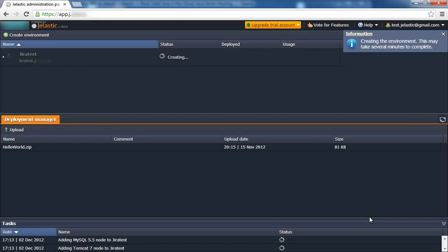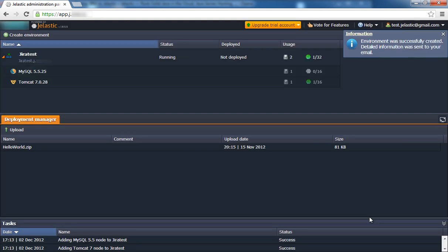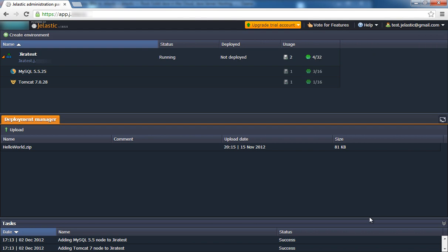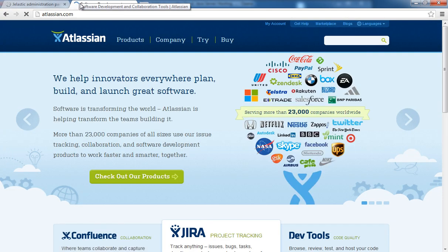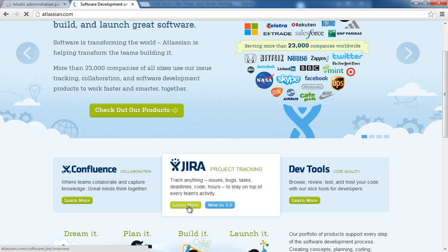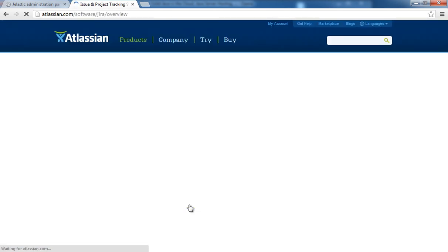In a minute, the environment will be created. Next, we will upload the Jira Java package. Navigate to the Atlassian website and download the latest Jira version.